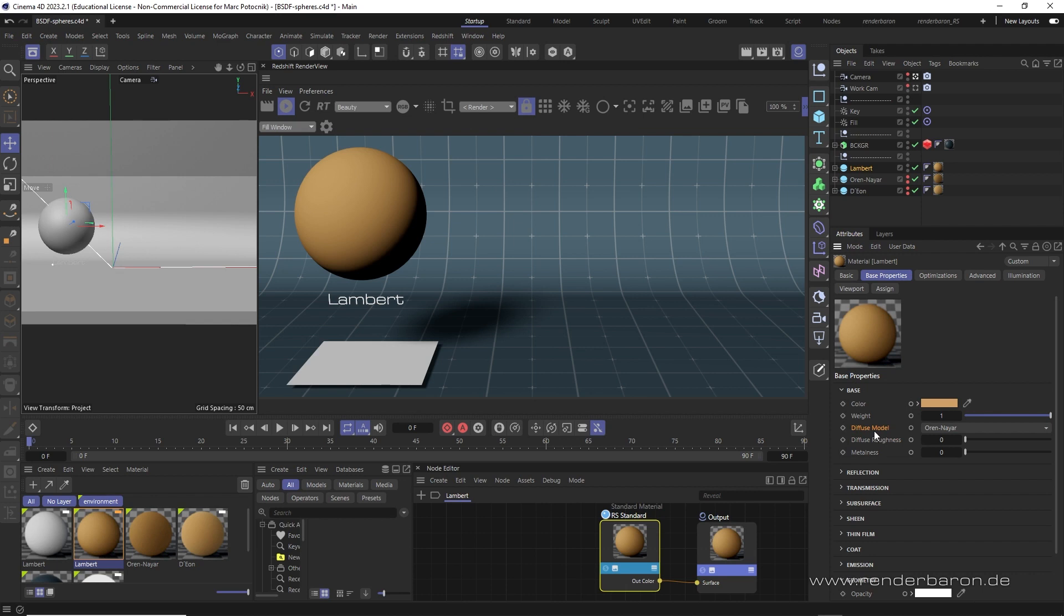The default is a Lambert BSDF, introduced by Johann Heinrich Lambert in 1760, long before anyone had even thought of computers. This function describes perfectly smooth and slick surfaces with the same brightness from every viewing angle and a crisp light-dark gradient.